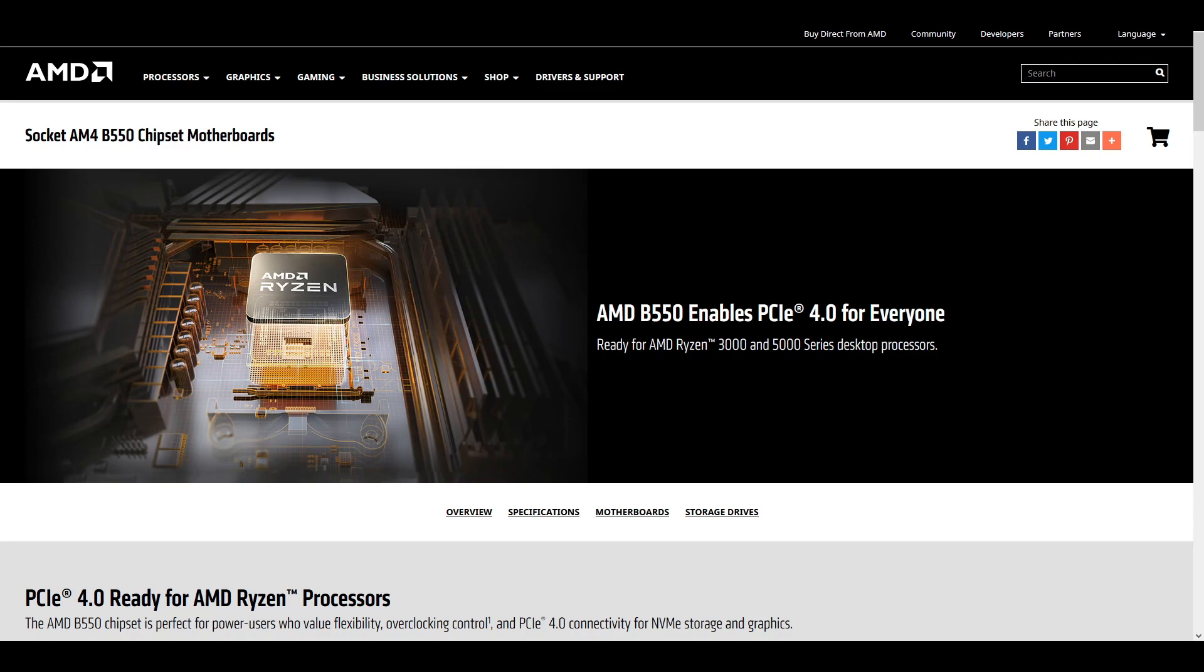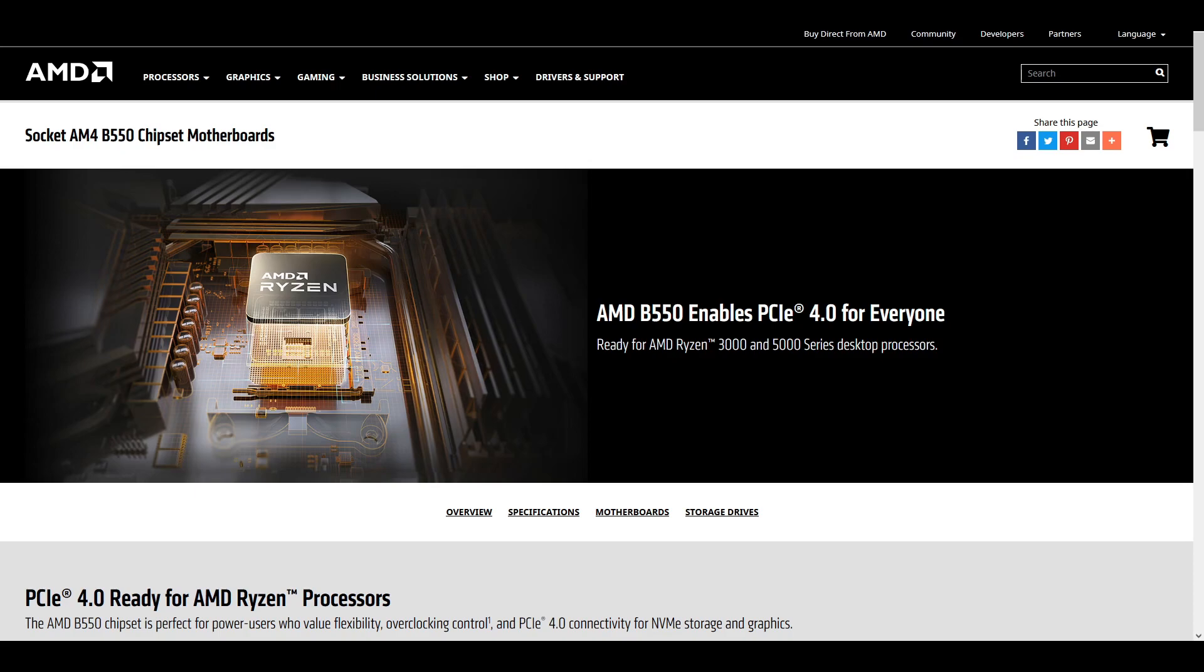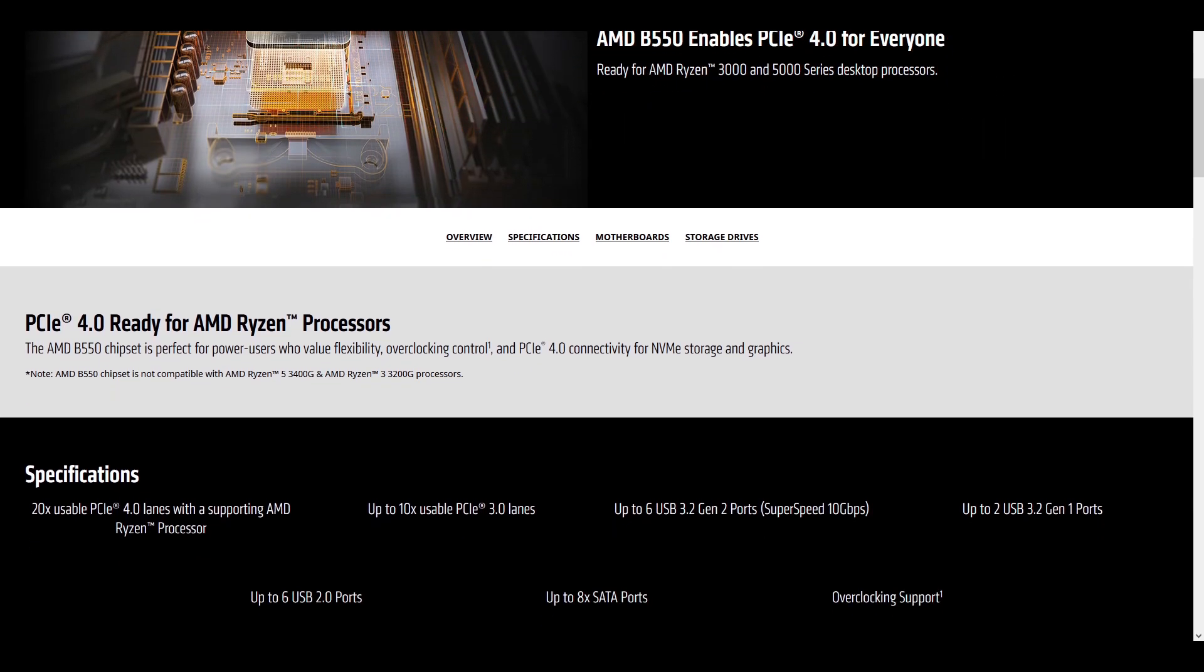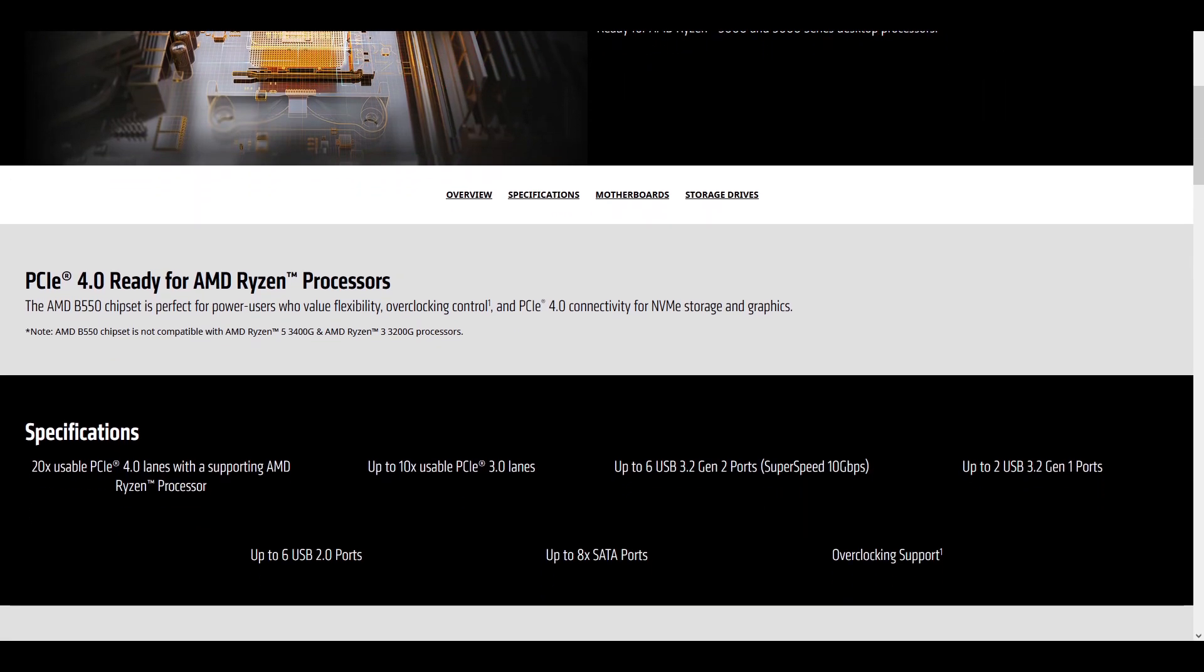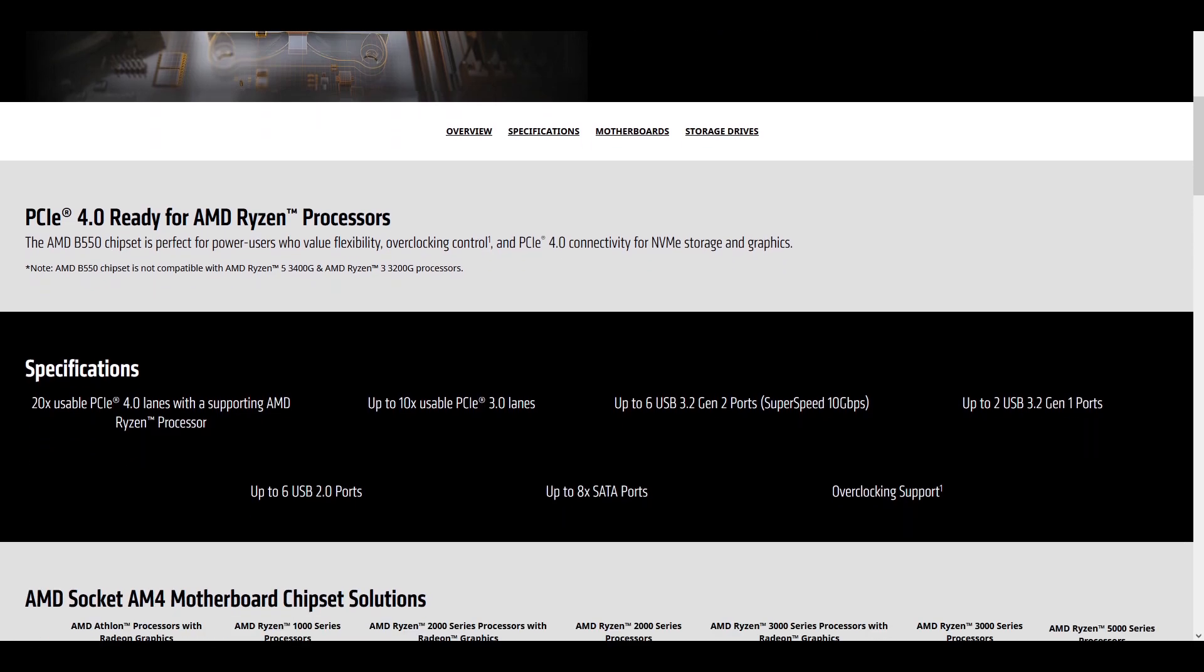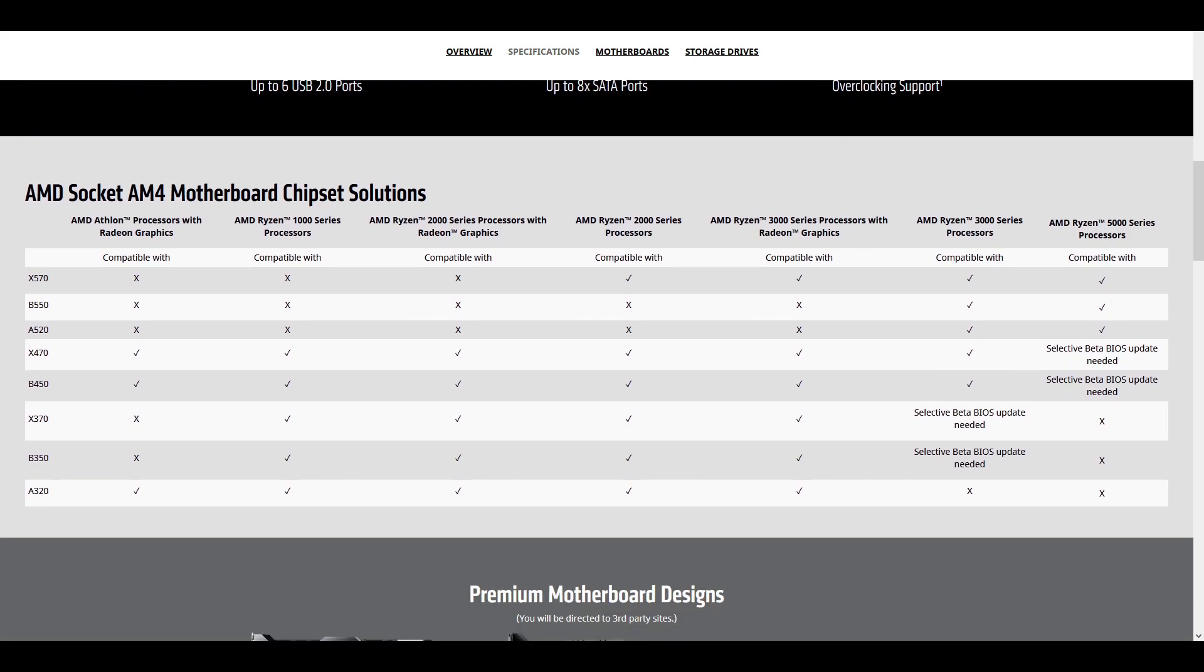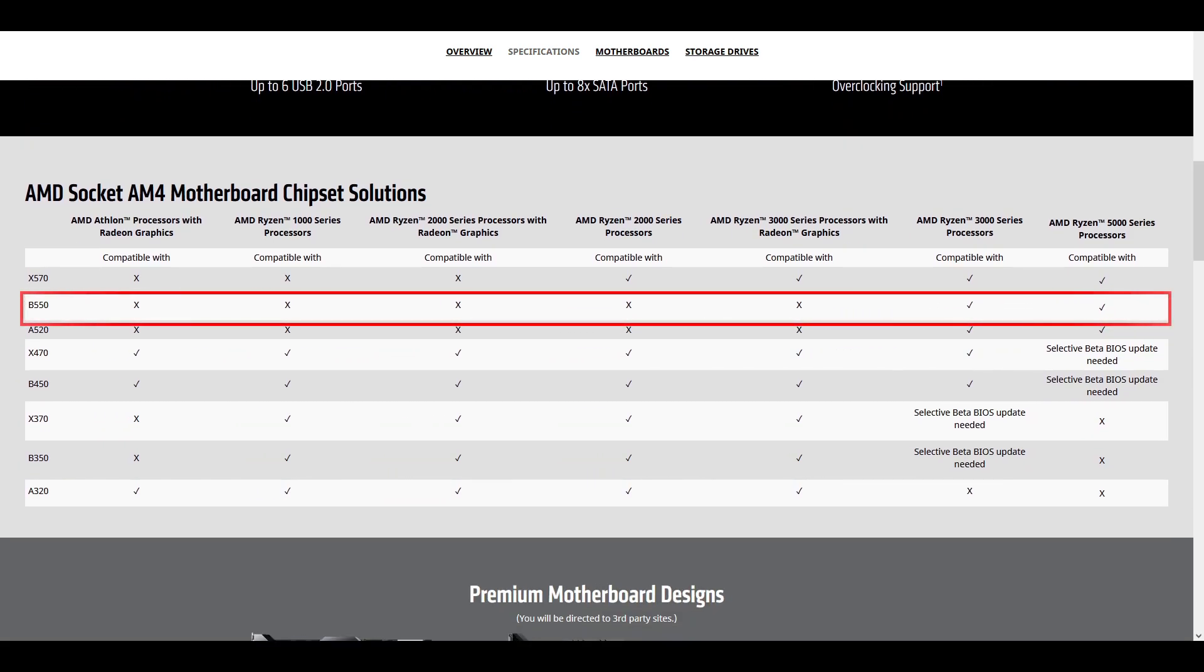I'll put the link to this page down below, as well, you'll see it here, but this is for the socket and for B550 chipset motherboards. So, first thing I want to note, it does say the 550 chipset will not work with any APUs like the 3400G and the Ryzen 3 3200G. So, don't buy those. However, this shows the B550 is compatible with the Ryzen 3000 series and 5000 series.